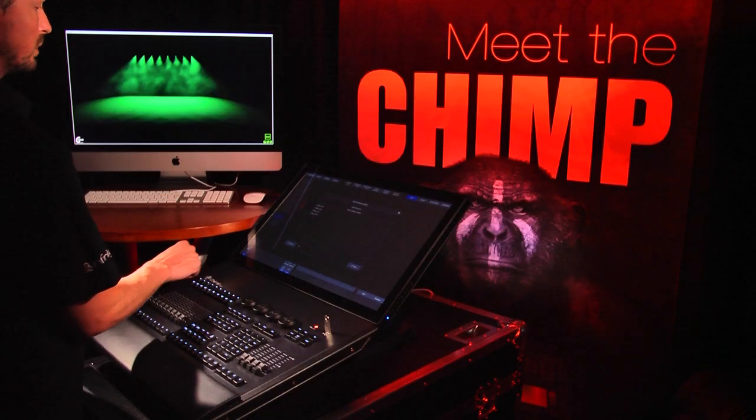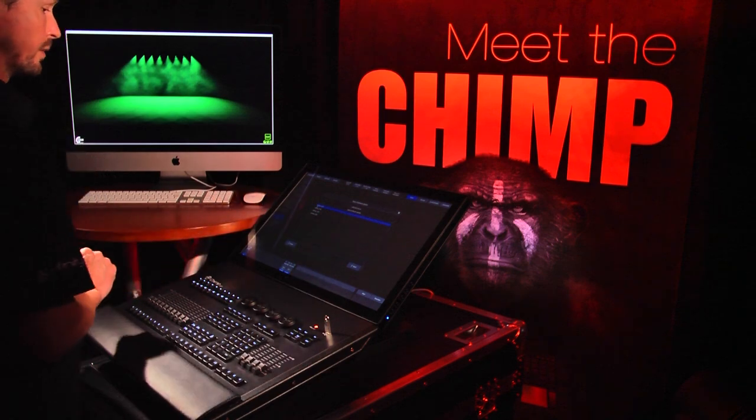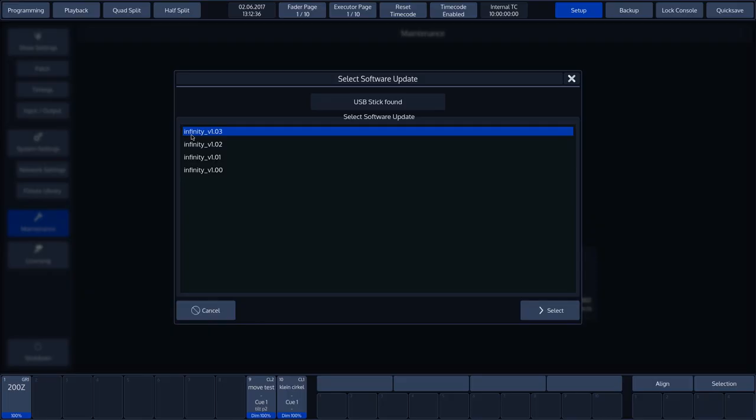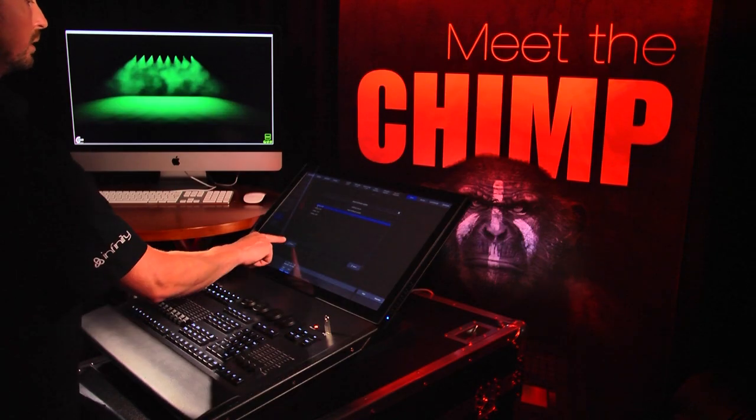To update the software, we select the required software and press Select. In our case, we'll press Cancel because we will be following the online procedure.